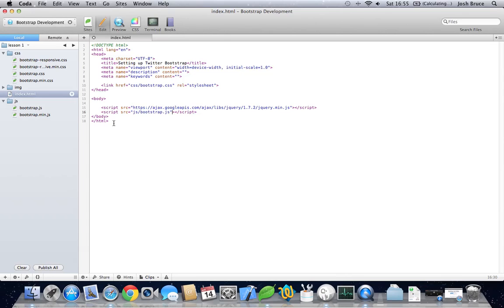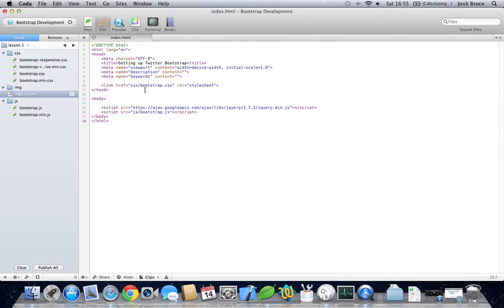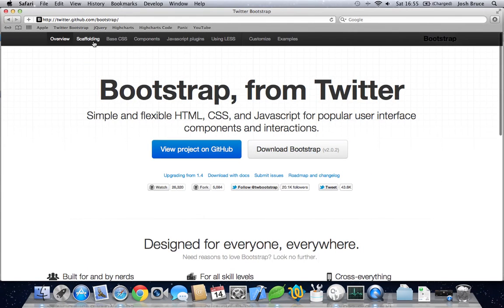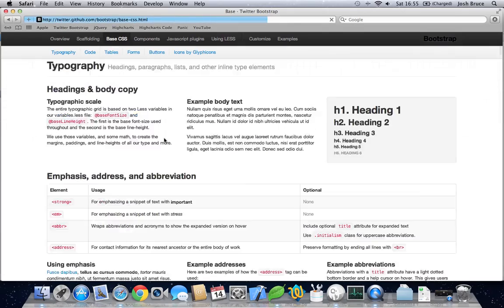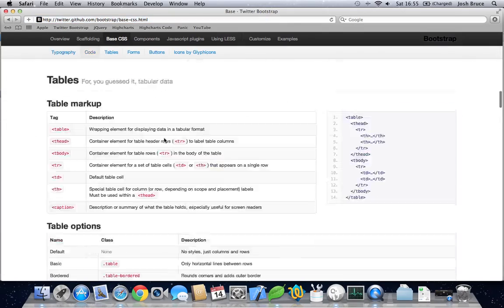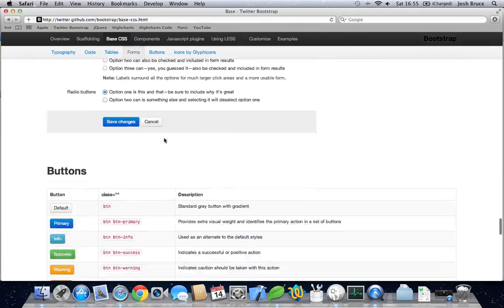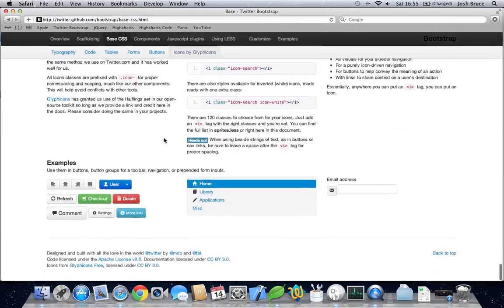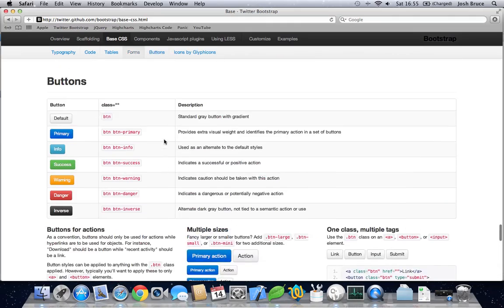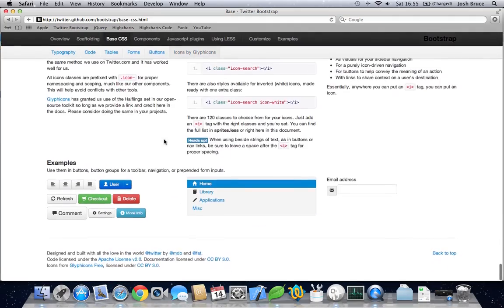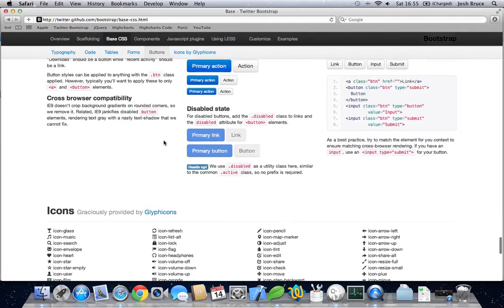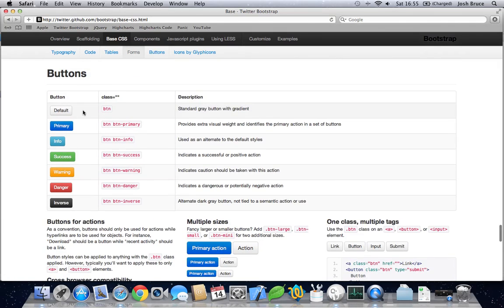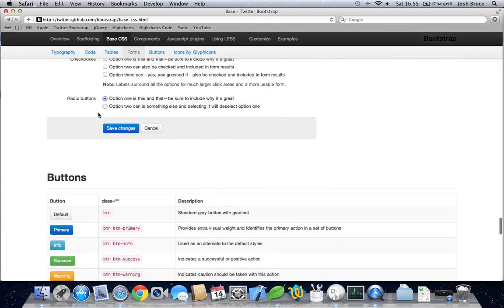And this is everything you need to start using Bootstrap. If we go to the Bootstrap page again, let's find something relatively simple to put on the page. Let's do a button.